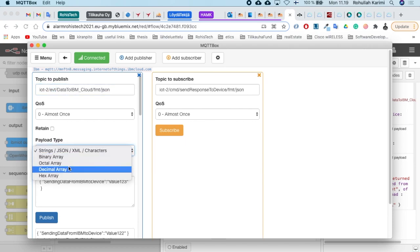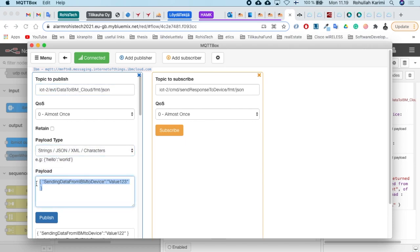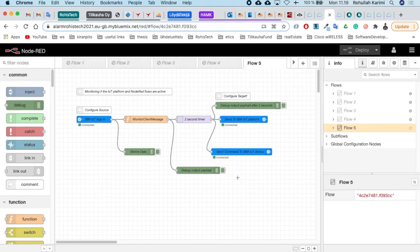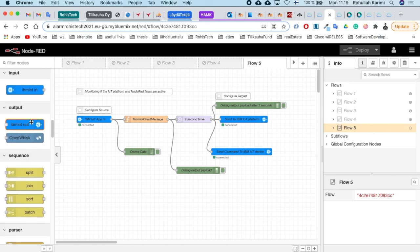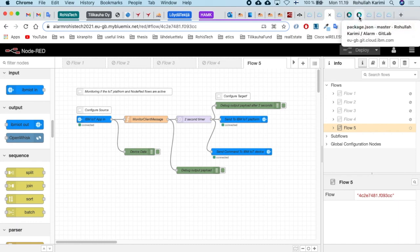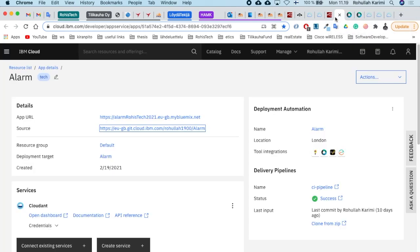Let's go back to the editor page. You can add the nodes as you see in my flow. Maybe you don't have the IBM IoT in and out nodes, and I'll show you how to add them.